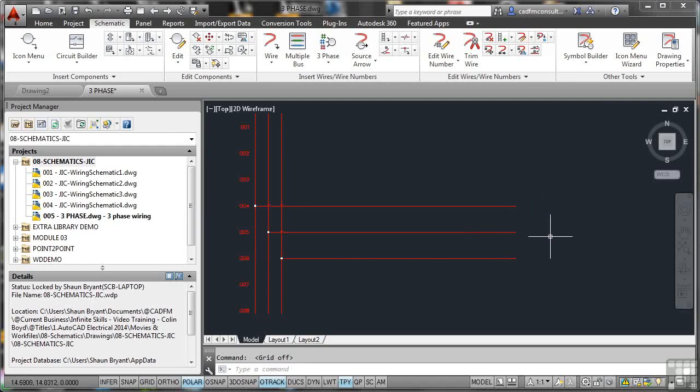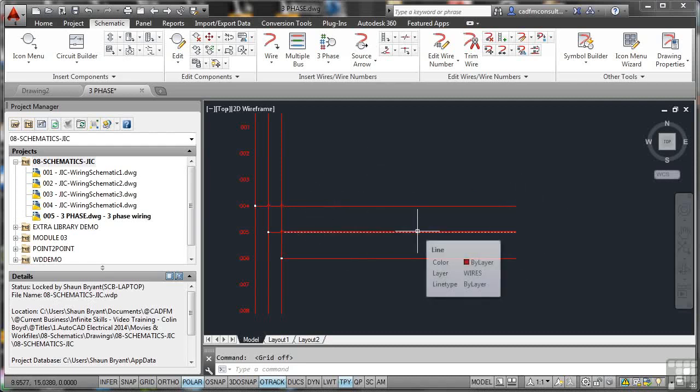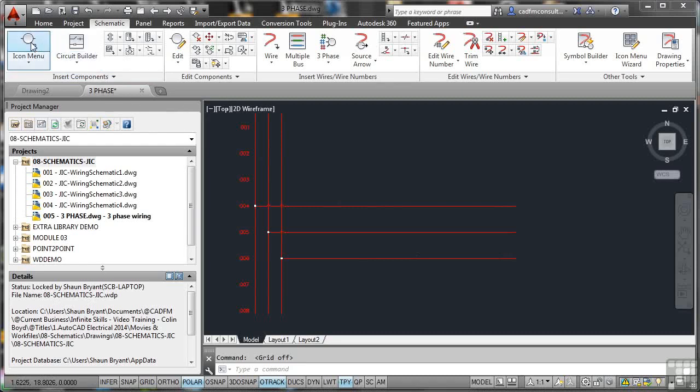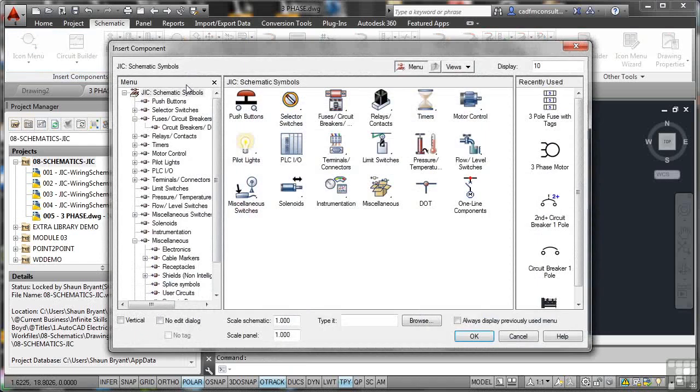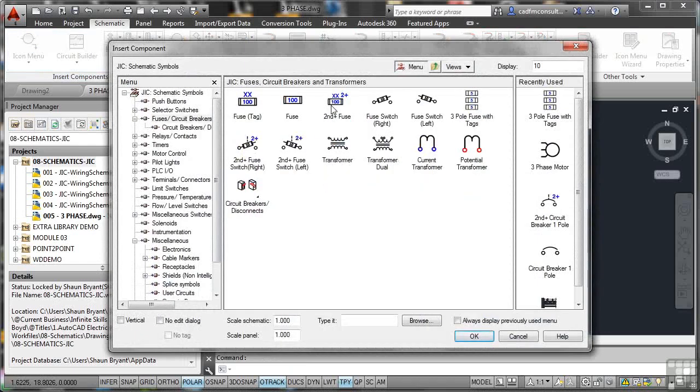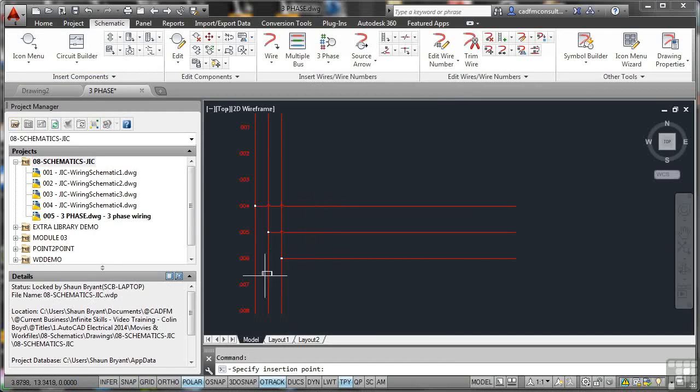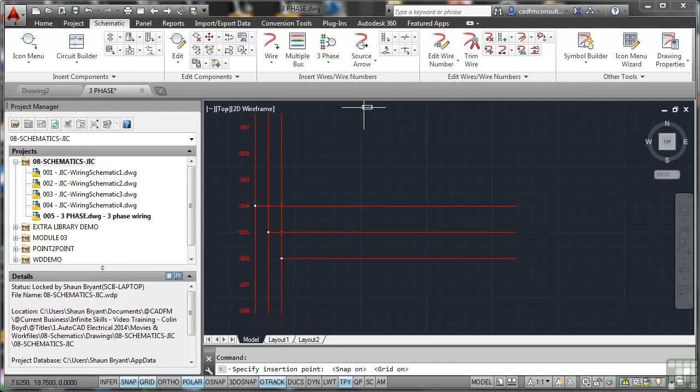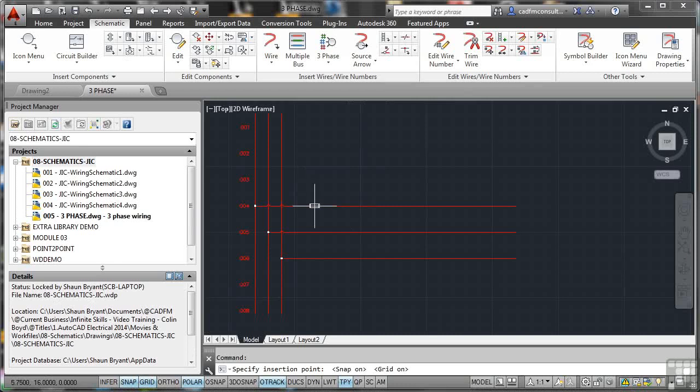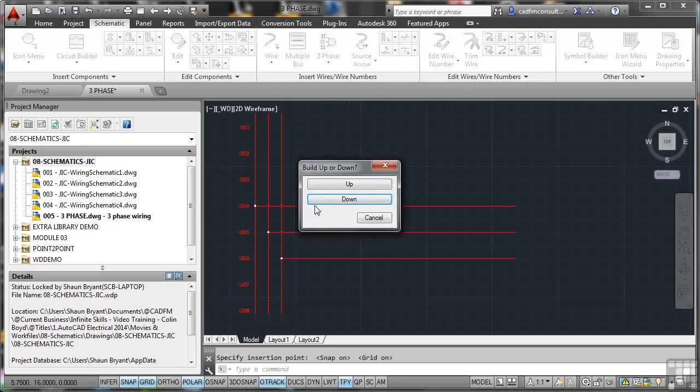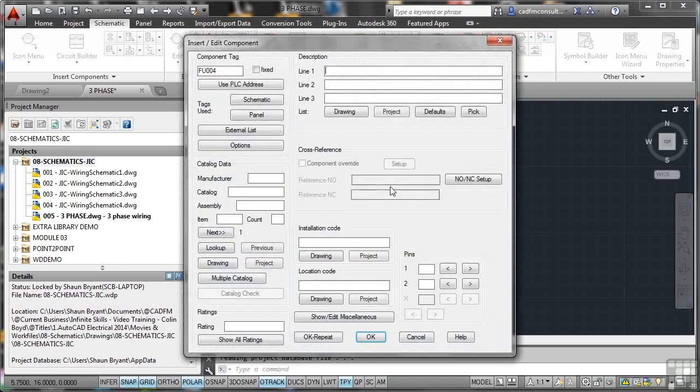The three-phase motor is going to go here, but I need some fuses and some circuit breakers. So I go to the icon menu, Fuses and Circuit Breakers here. I want a three-pole fuse with tags. Now, I'm going to select the top one. That doesn't line up right now because I need Snap and Grid back on. So let's pop those on. I'll hover there and as soon as it lines up with that wire, I'll click. Do I want to build up or down? Well, it's kind of obvious. I want to go downwards and there's my three fuses.